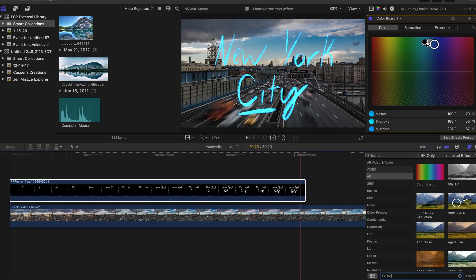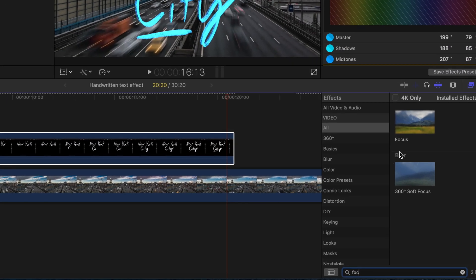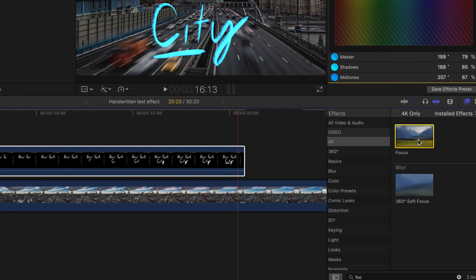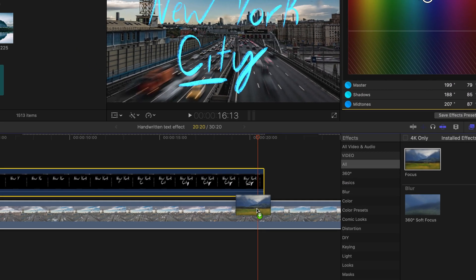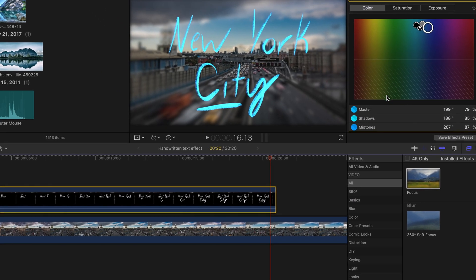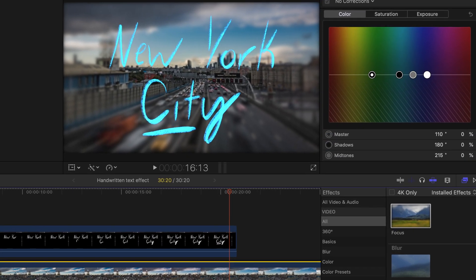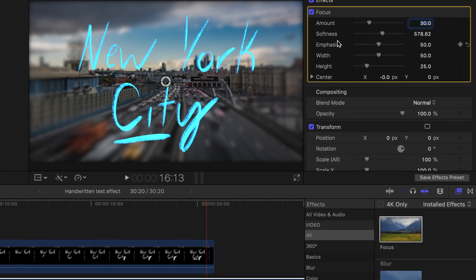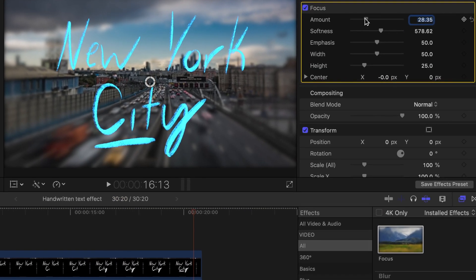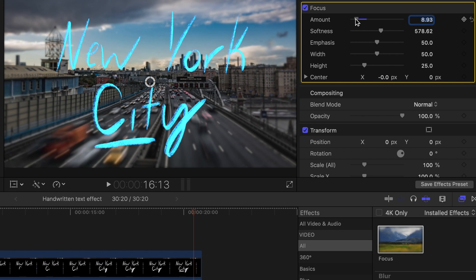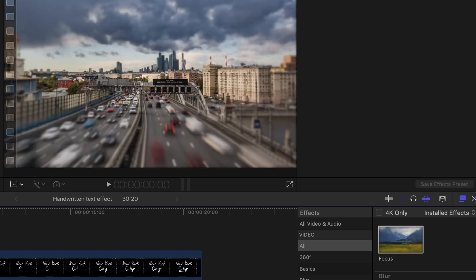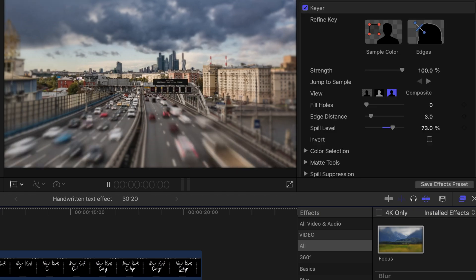And then to make the text pop out a little bit more, I went back to the effects tab and added a focus effect to the background layer. I used an amount of 12, but I would definitely recommend playing around with it and seeing what works for you because you might need more or less focus depending on what clip you're using.